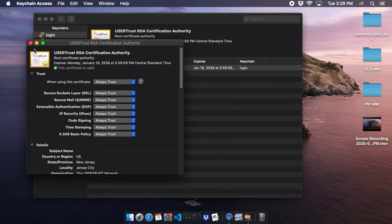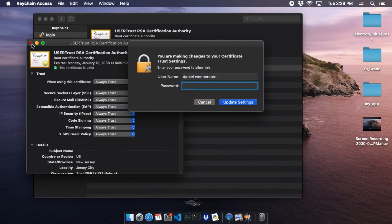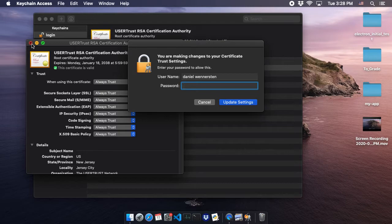Once you've done that, you can exit out of the window, and you should be given a prompt to allow a setting to the certificate trust using your administrative password. I'm going to go ahead and type that in.